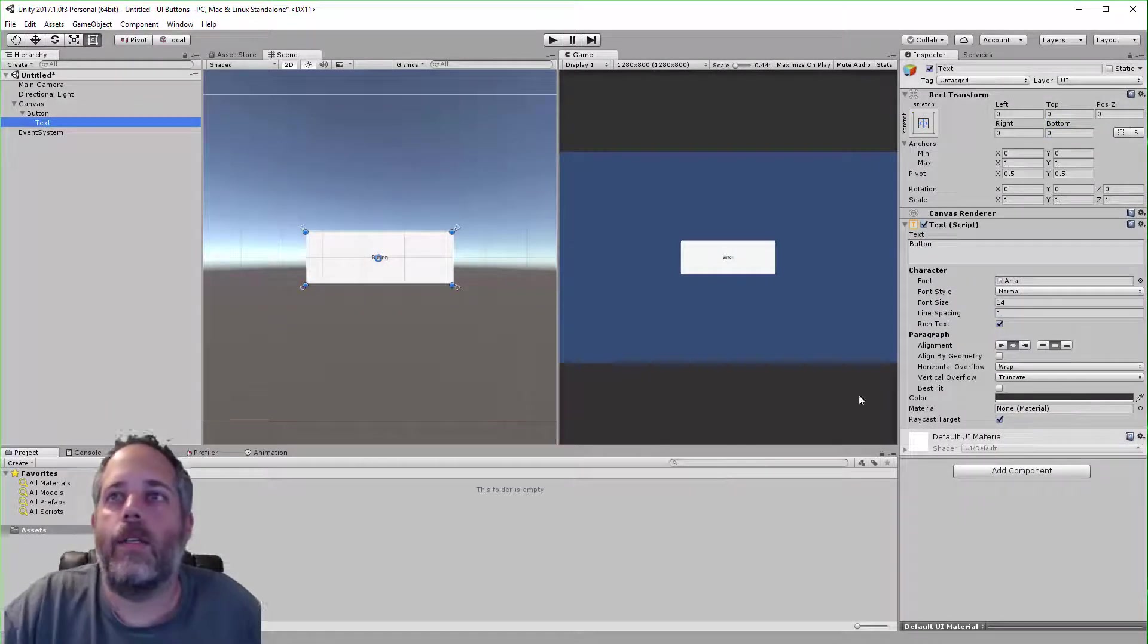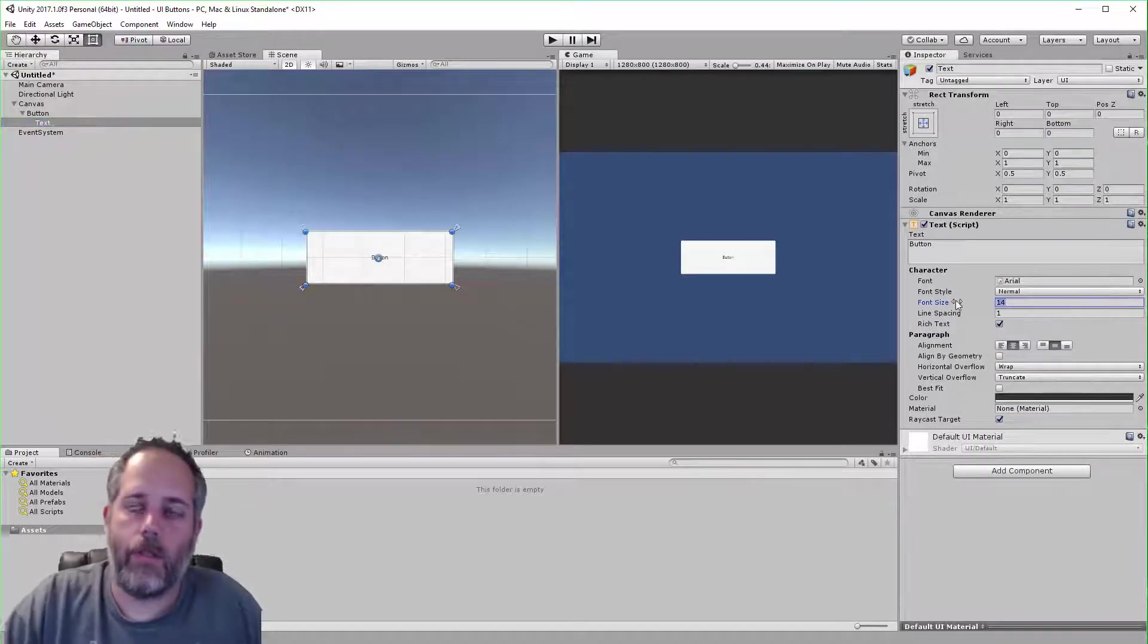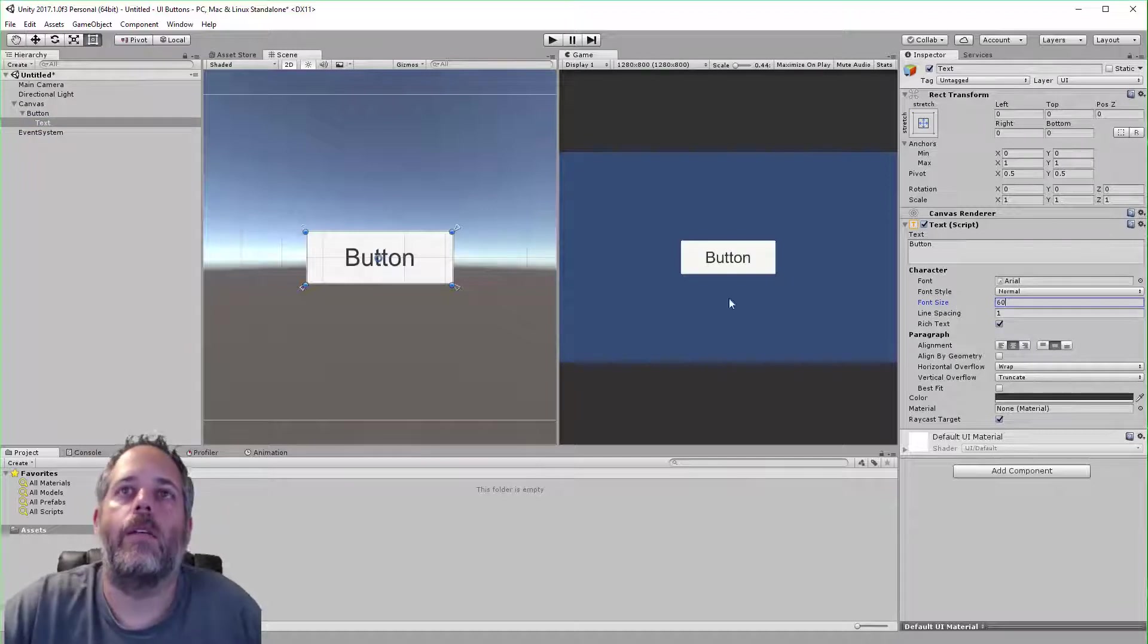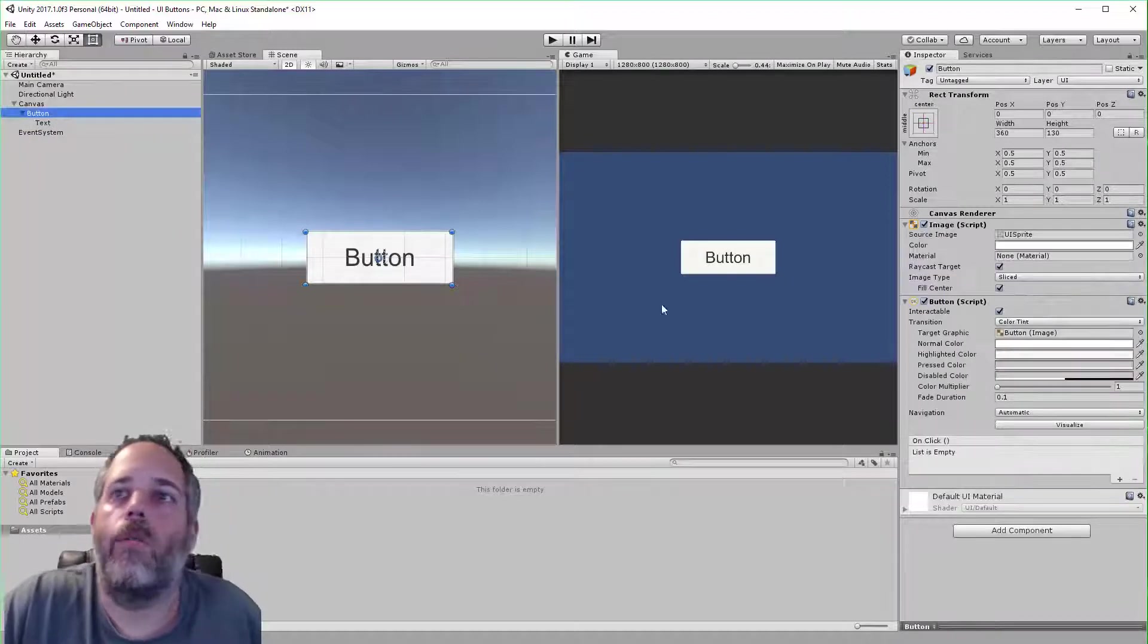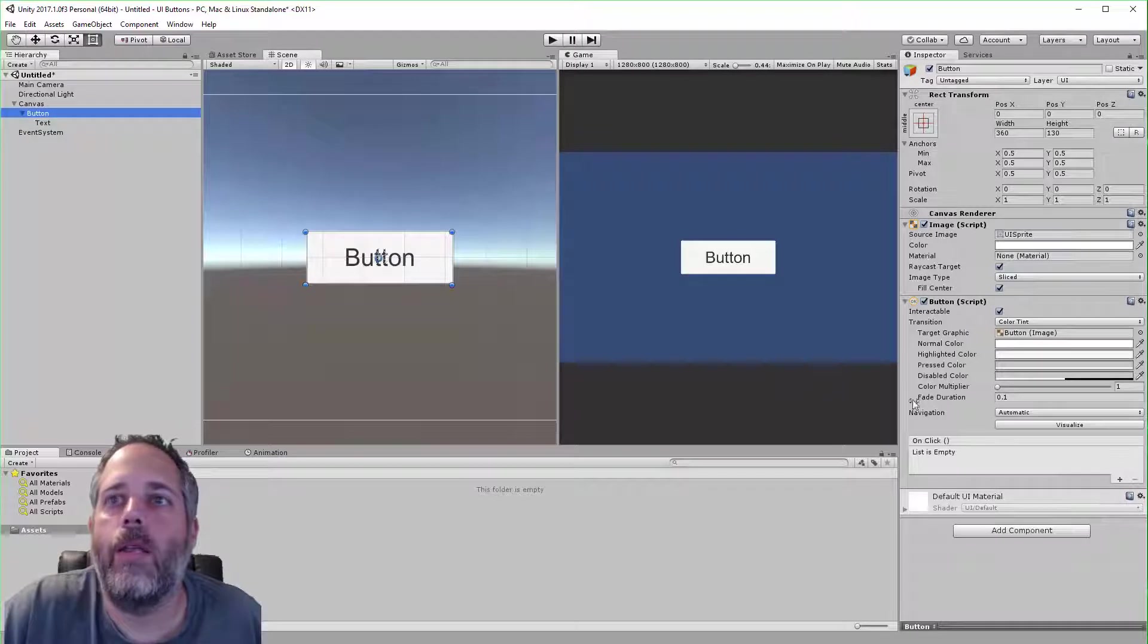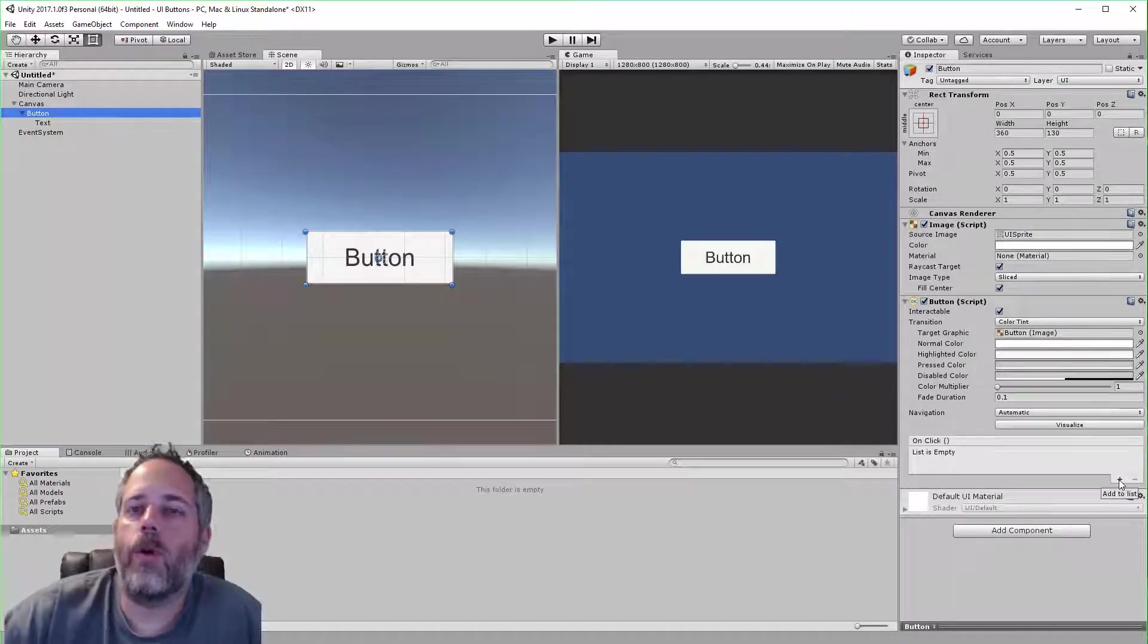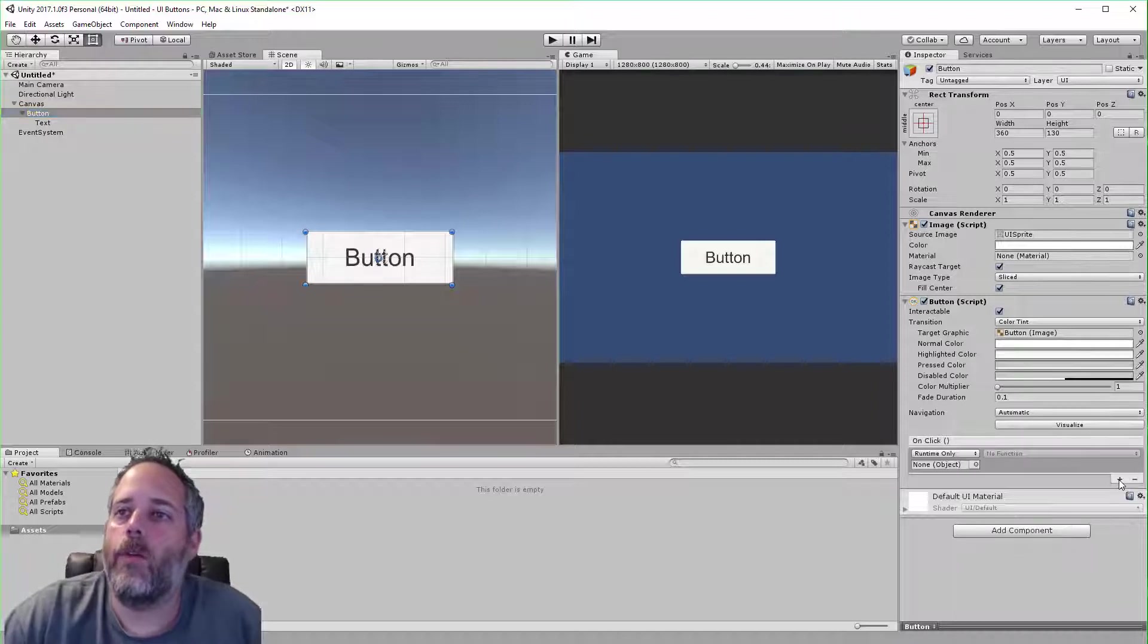Select the text and turn up this font size a little bit. Let's go to a size of 60. There we go, now we can see it well. So let's click on the button and you see we have an On Click section here. This is where we can add events to our button.